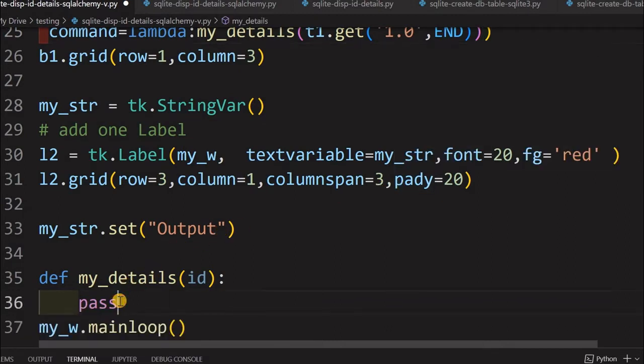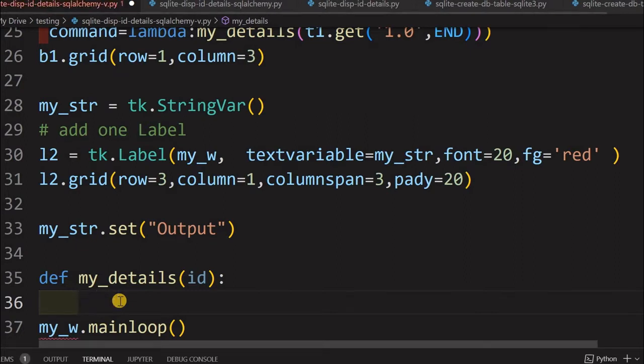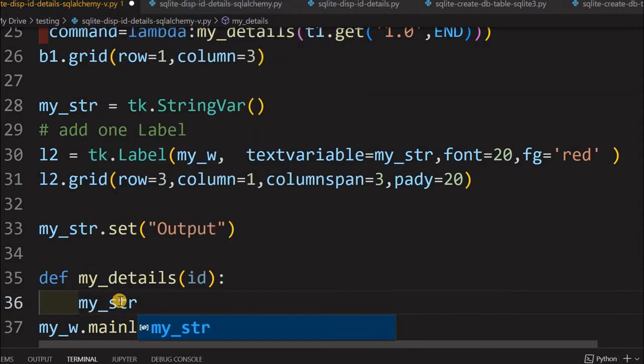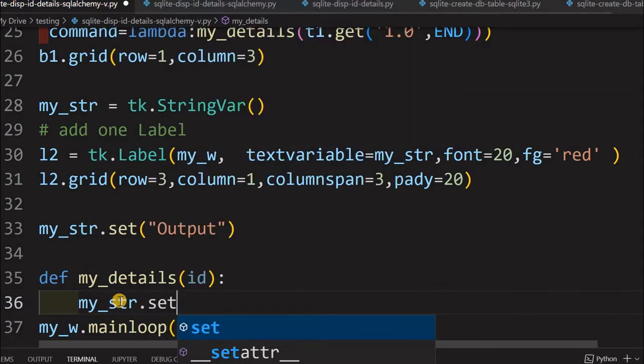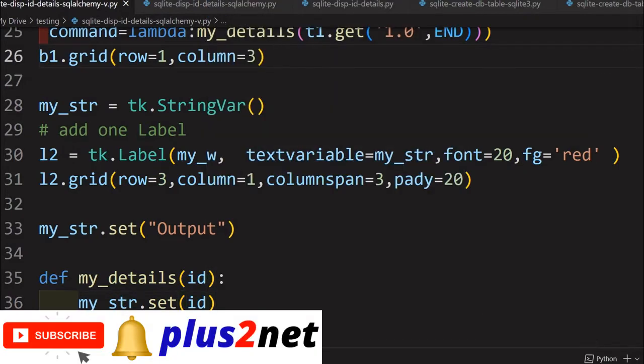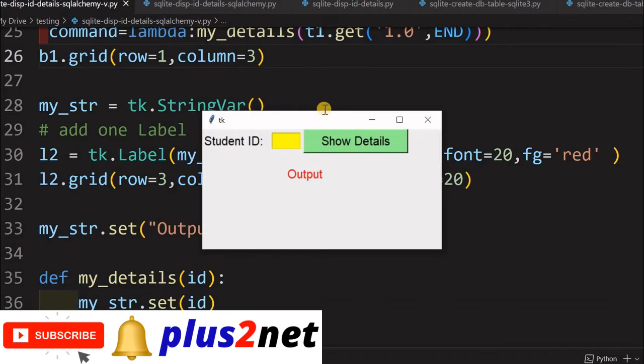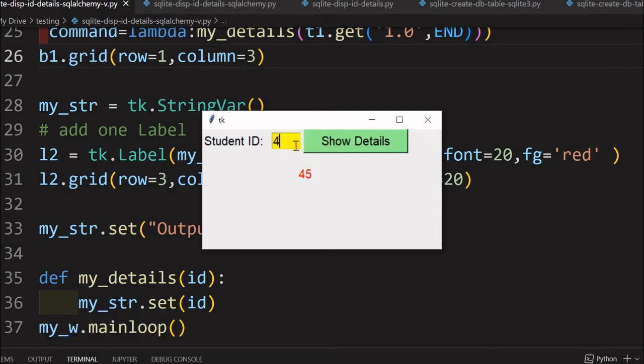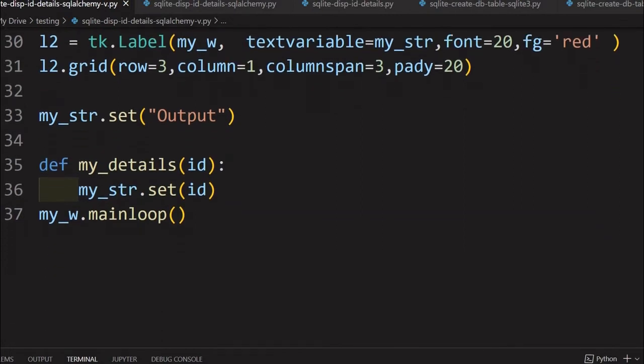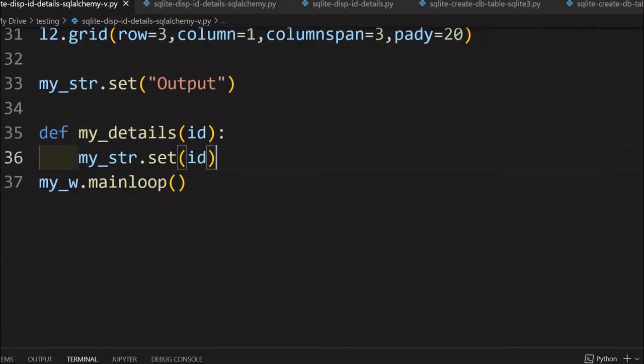Now I am coming here. This function is where we will write all our codes. What we can do just to check up to this point, we can do one more thing. My_str.set, I will just write ID here. Let us just see what ID I am entering there, that should reflect here. Let us just run this and see whether up to that point it's working. It has nothing to do with the database. Let me say 45. Show details, 45 has come. Let me just change to 4, show details 4. Let us move up a bit.